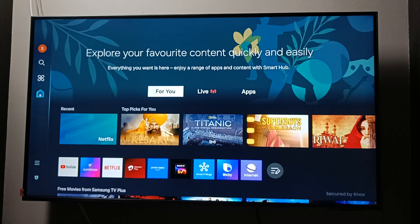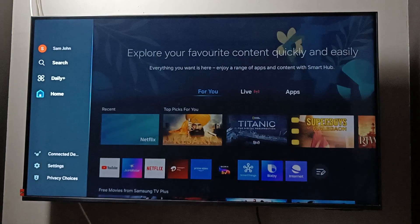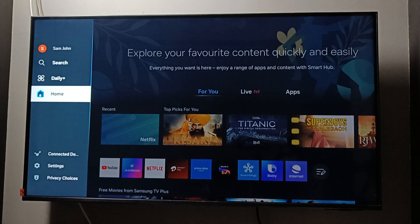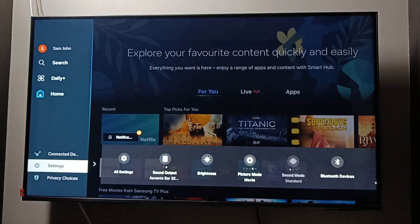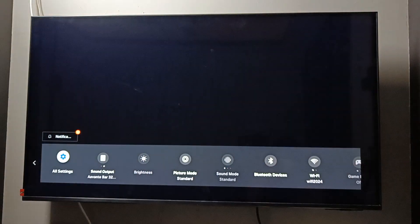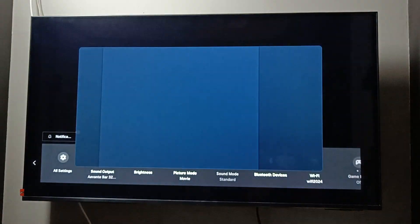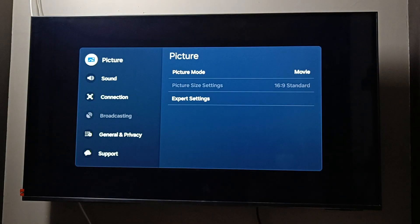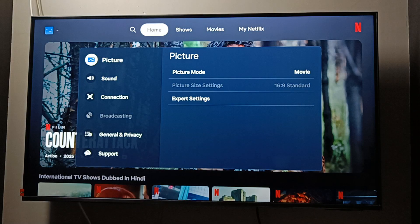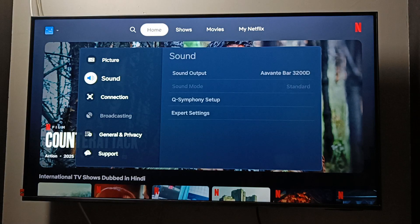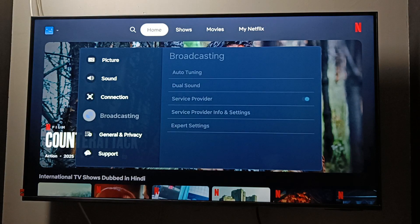Hello friends, welcome to my YouTube channel. Today in this video I am going to show you how to fix the issue of a TV turning off automatically. To fix this issue, go to Settings, open all settings, and here you can see the option General and Privacy — select this one.